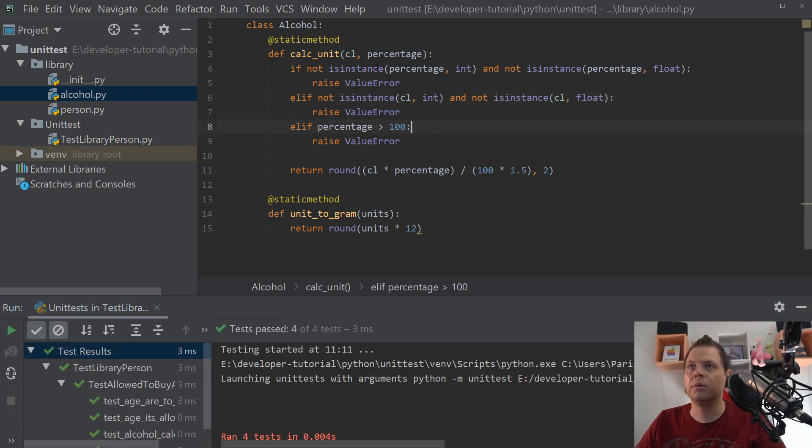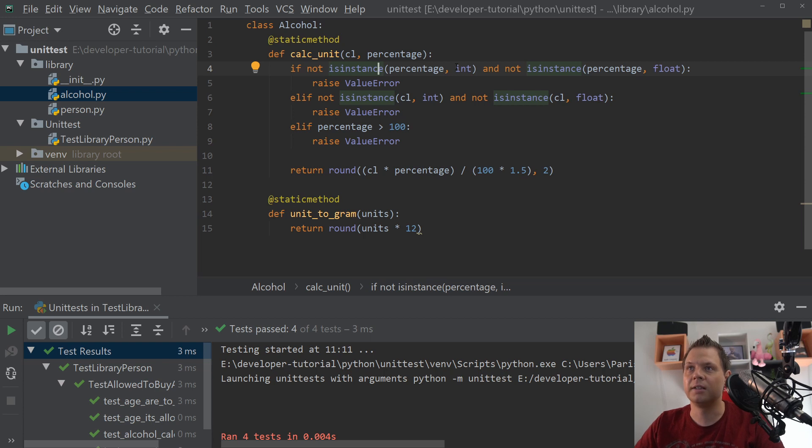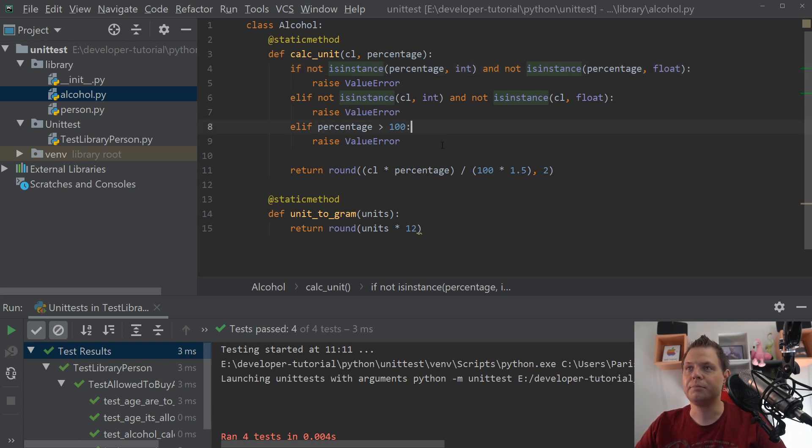So now we are sure if not we passed inside an int or float in both percentage and in the centiliters. And the percentage is more than 100, this cannot be true. Then we want to raise it by the value error back to the user.